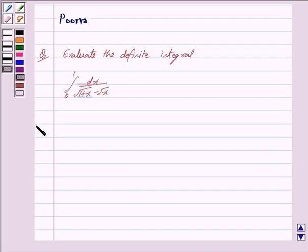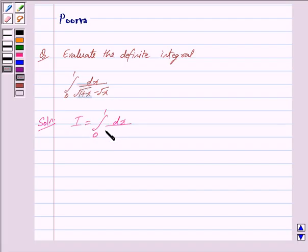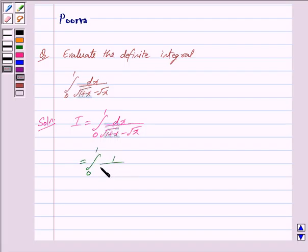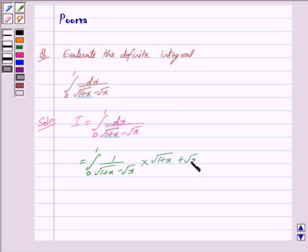Now we start with this solution. We denote this integral by i. So we have i is equal to integral 0 to 1 dx upon under root 1 plus x minus under root x. Rationalizing this, we get into under root 1 plus x plus under root x upon under root 1 plus x plus under root x dx.